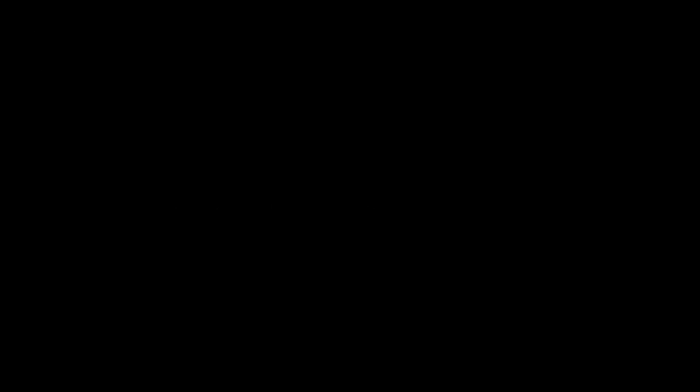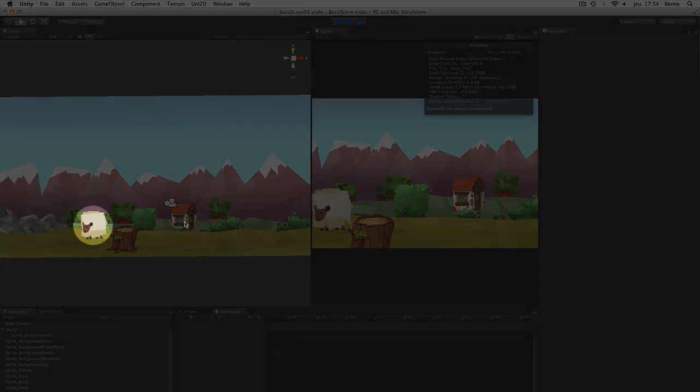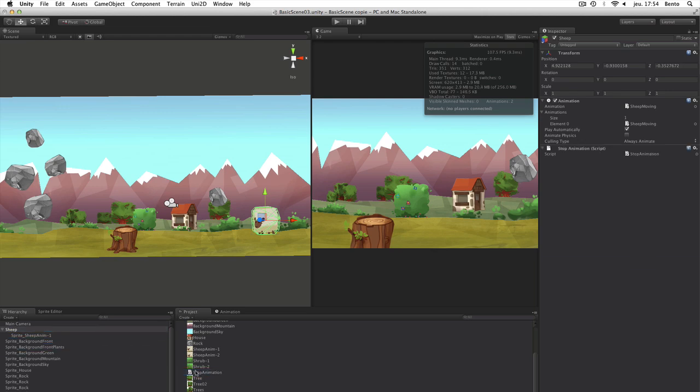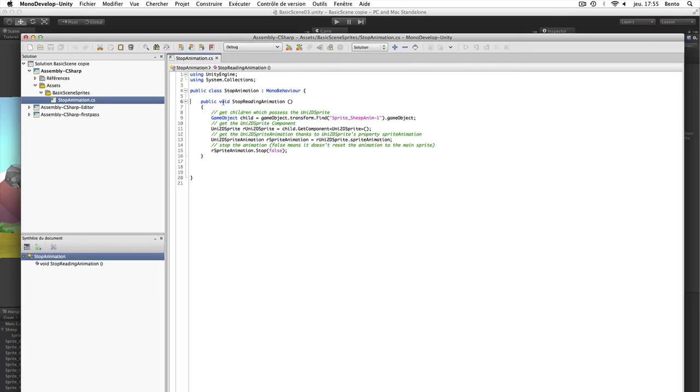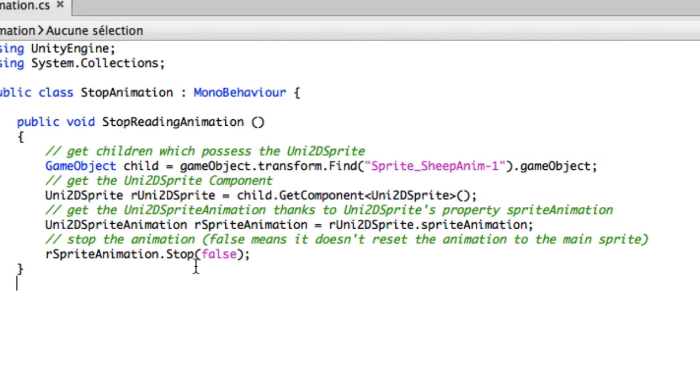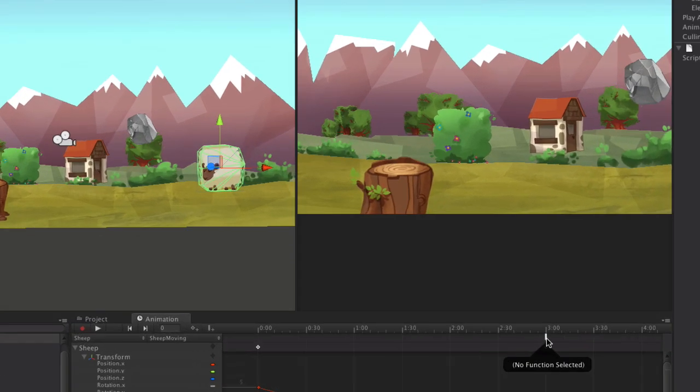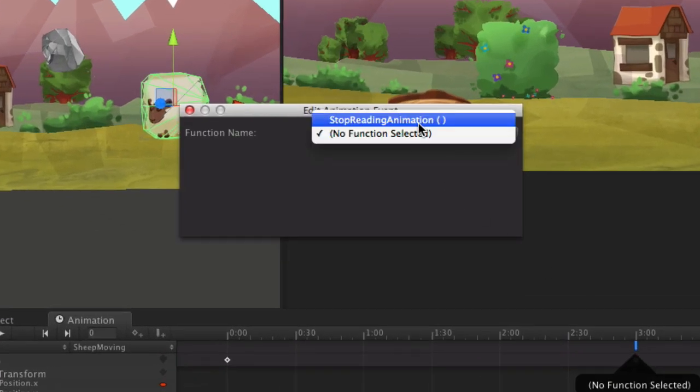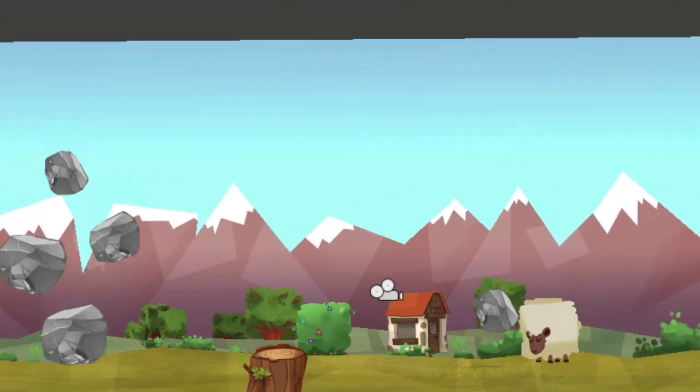In the previous scene, the sheep kept on walking even if his destination goal had been reached. We can stop his motion using animation events. Here is the code which controls the end of the animation. Back in the editor, we select the function we just created and allow the sheep to stop.